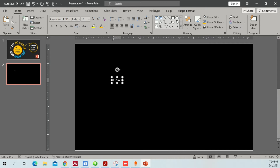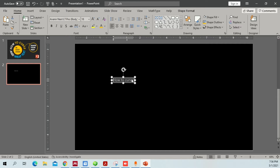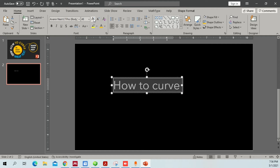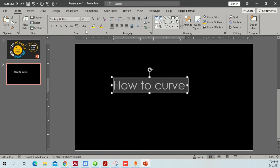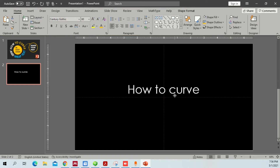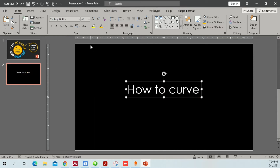I'm going to write a sample text — let's say 'How to Curve.' Now I'm going to select all with Ctrl+A, increase the font size, and then pick a font that I like.